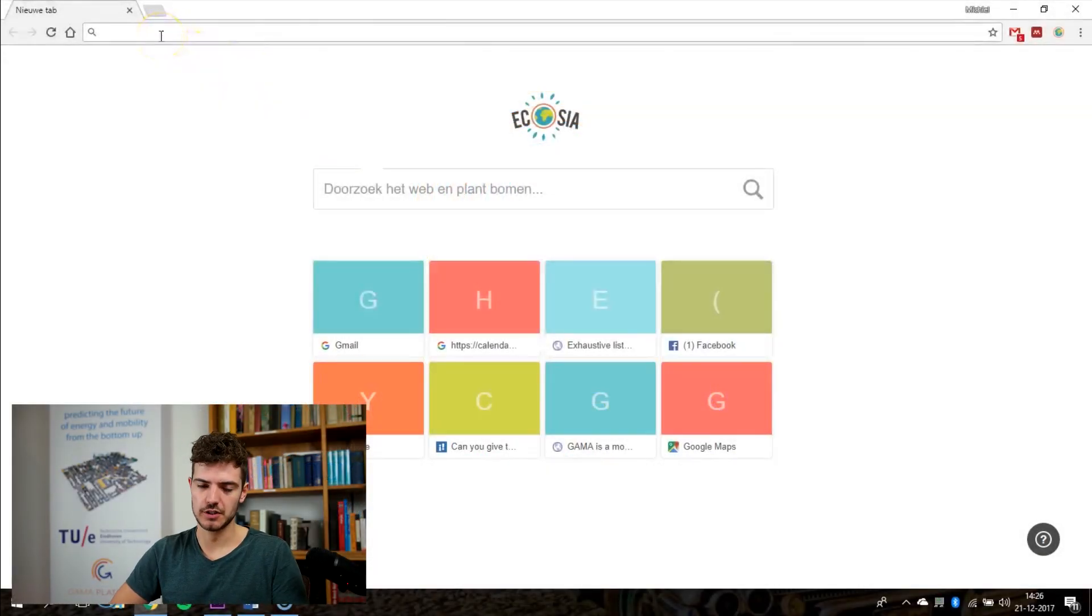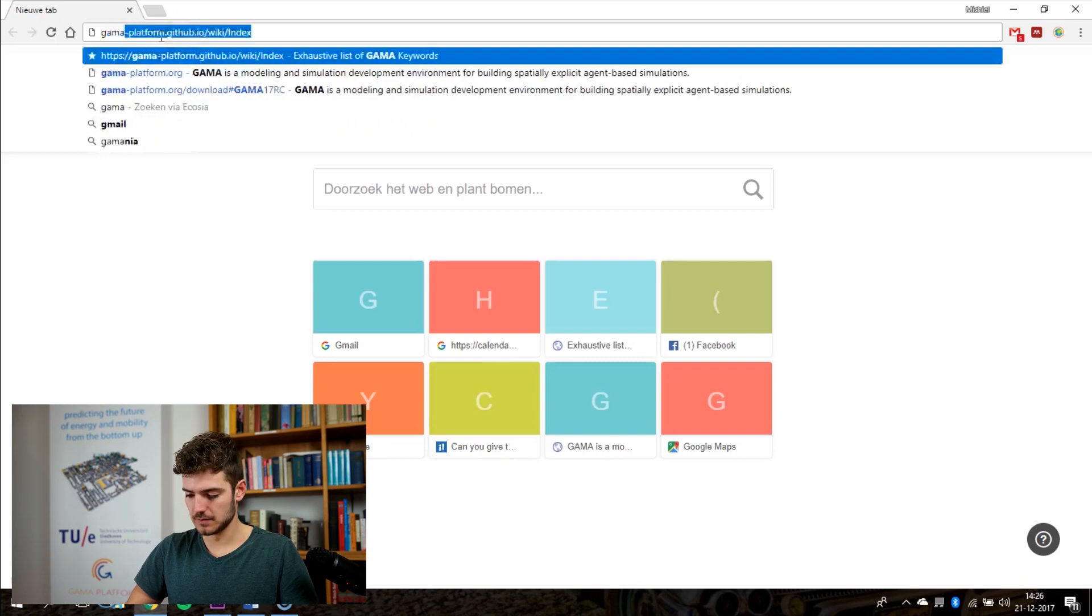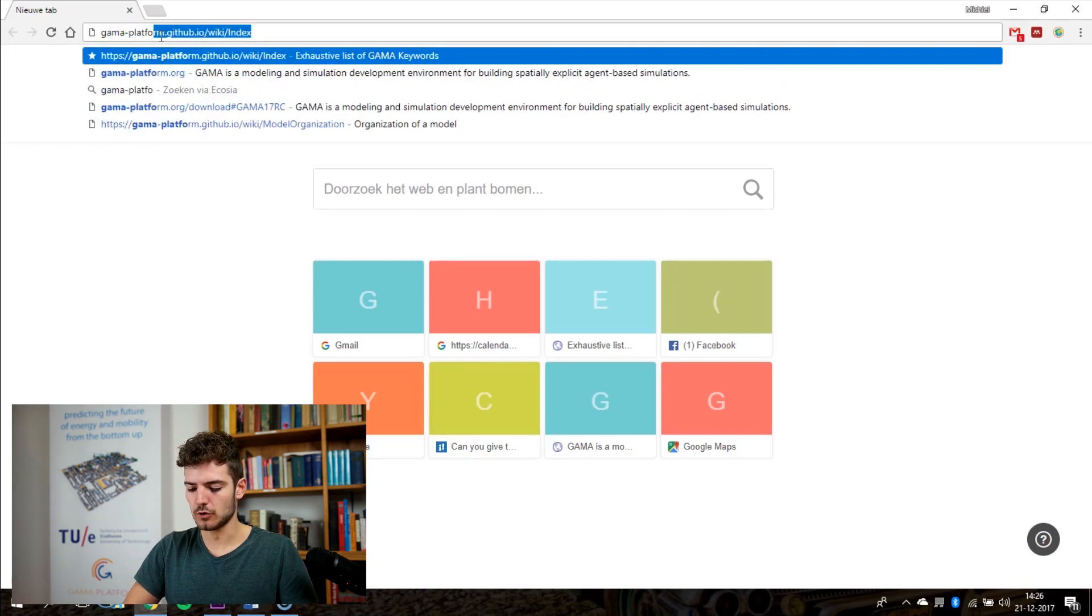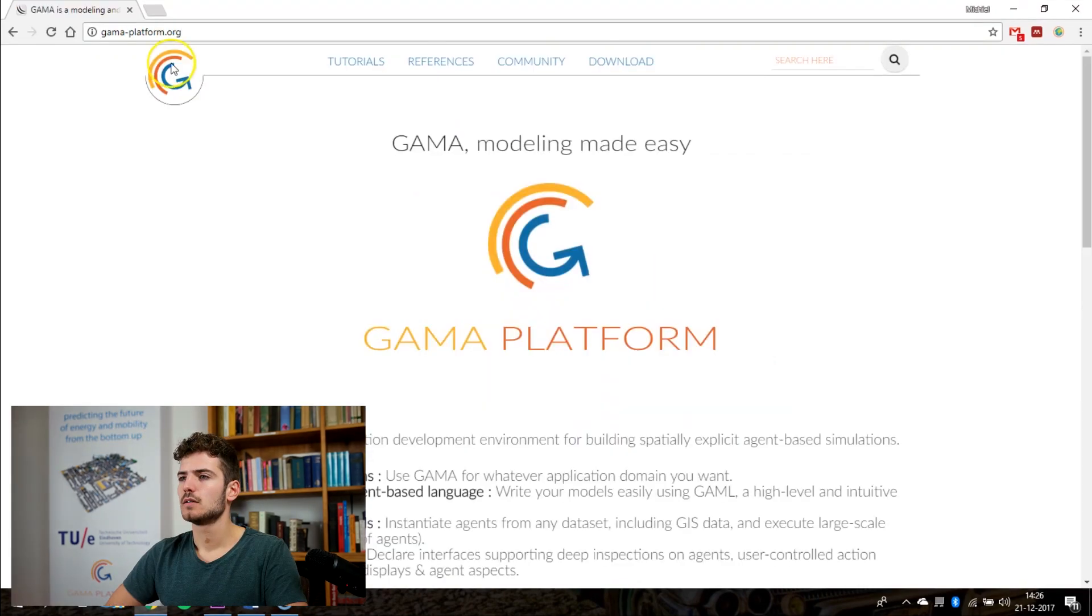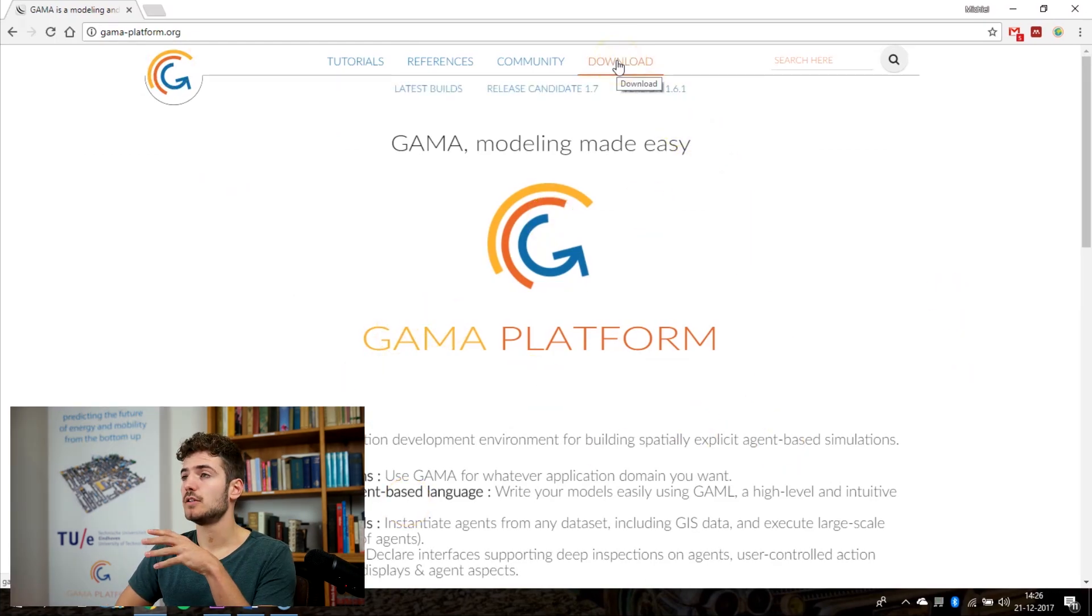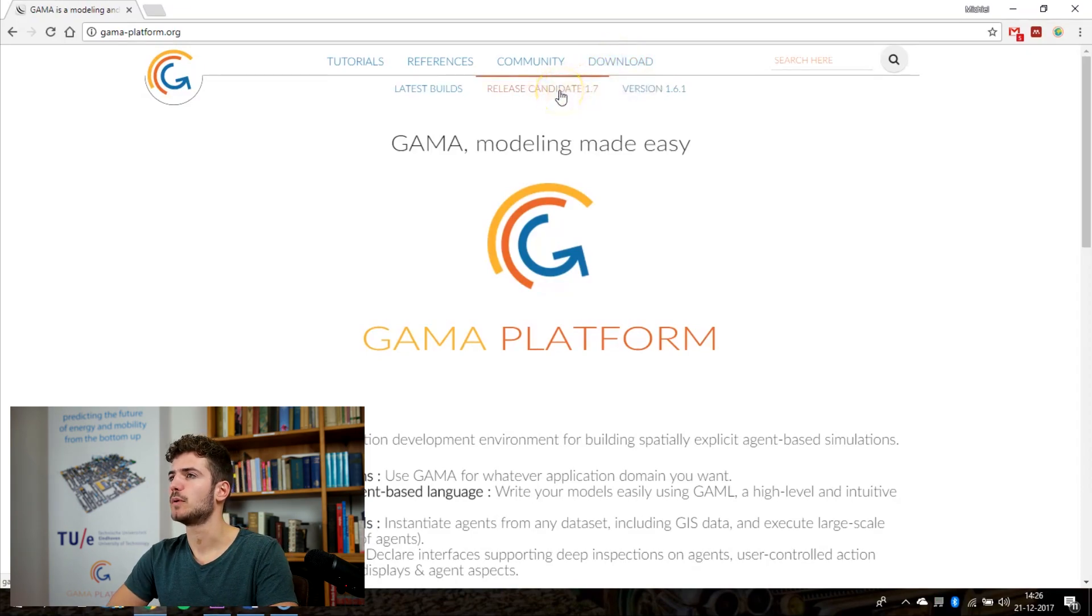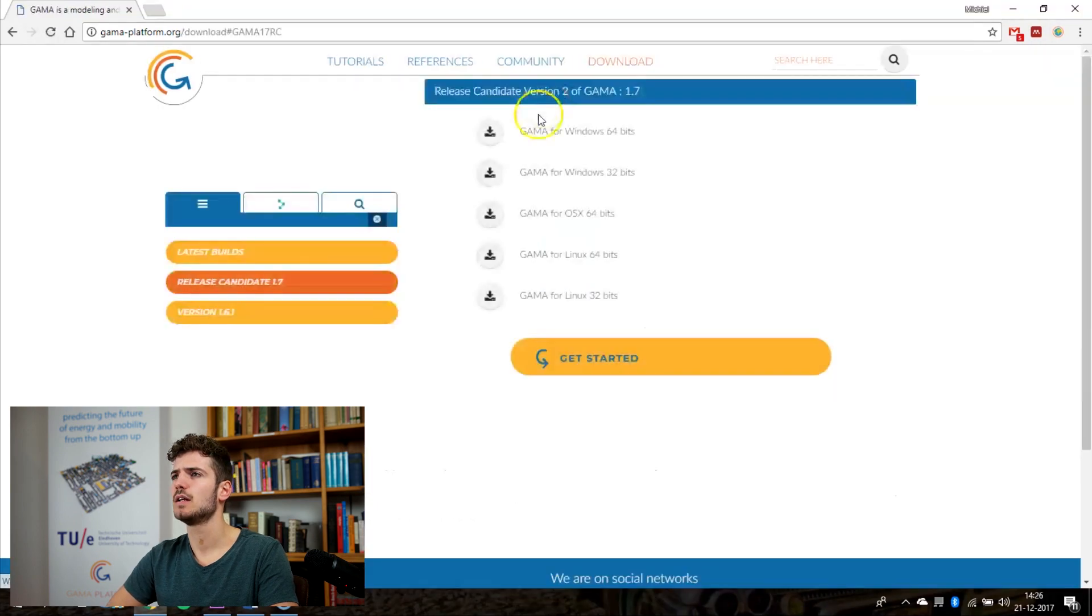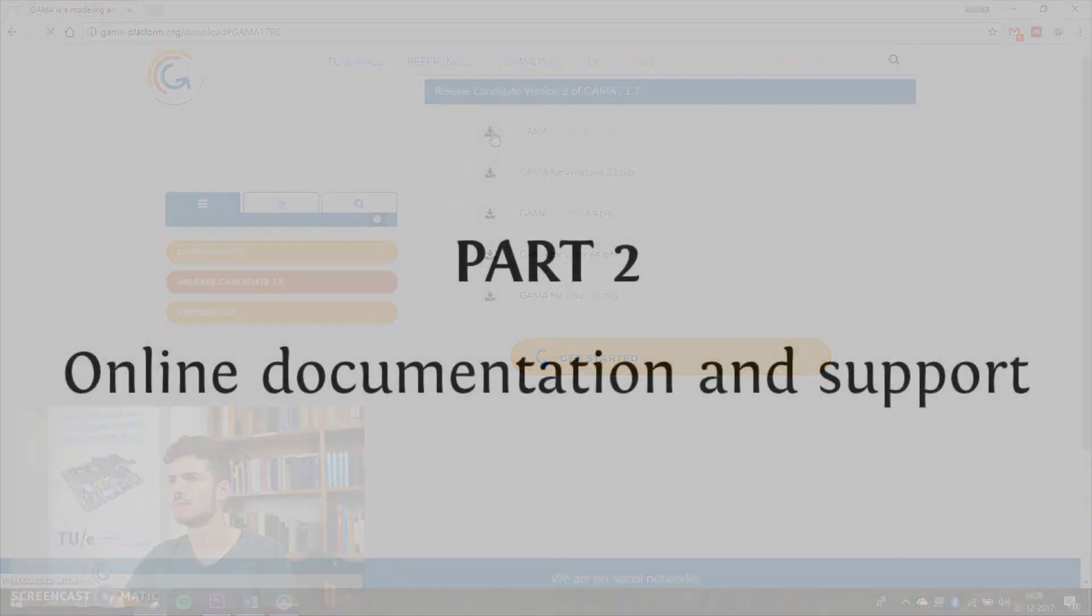So the first thing we want to do is to go to the Gama website where we can download Gama. It's gamma-platform.org. On the website you can find some information about the Gama platform. In the top menu you can see all the downloads that are available. I will recommend you to download the latest release 1.7 and here you can find the right download for your operating system.